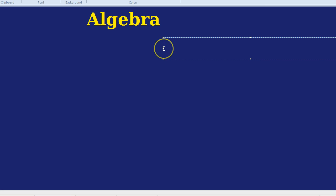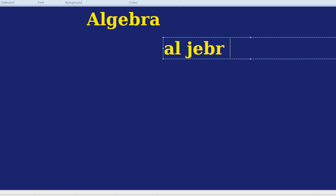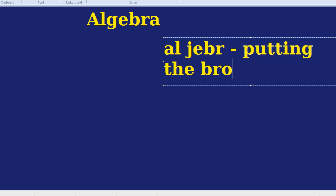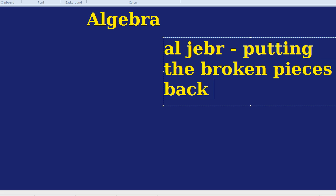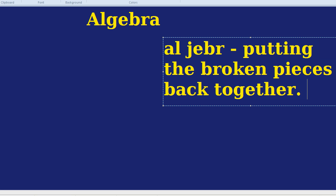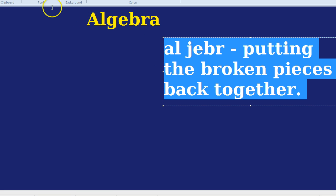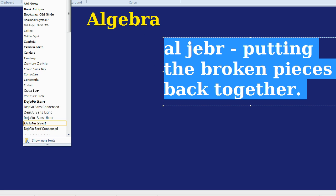Speaking of making things more simple, the actual word algebra comes from Arabic — I'm just guessing the pronunciation — and what that meant in Arabic was 'putting the broken pieces back together.' Life and maths can be very complicated with many different parts, and what algebra tries to do with numbers and letters is actually make life simpler by bringing together all the different concepts and writing them in a very simple way.